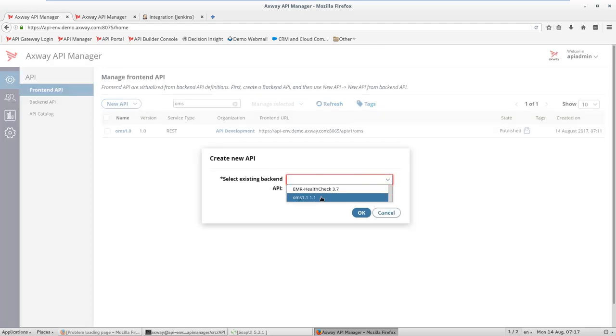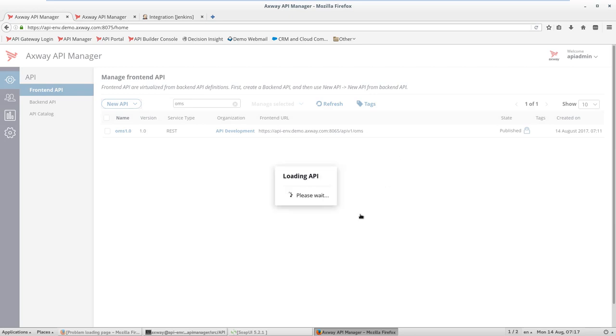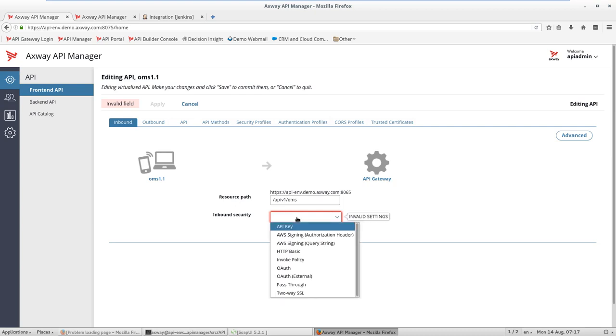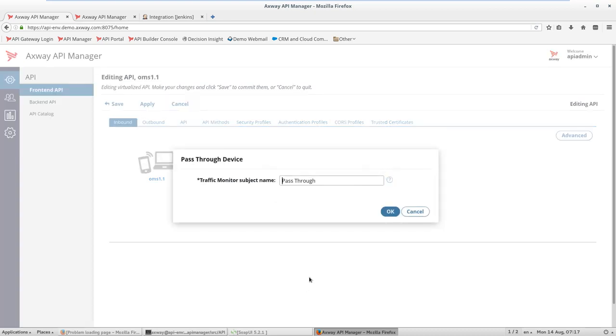We select the new backend API, and in the editing screen, we need to define a couple of parameters. First, we need to change the resource path according to our company specification, and we need to define inbound security, which in our case is path-through for simplicity.